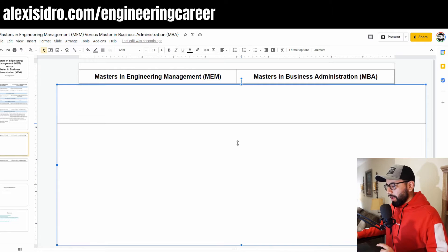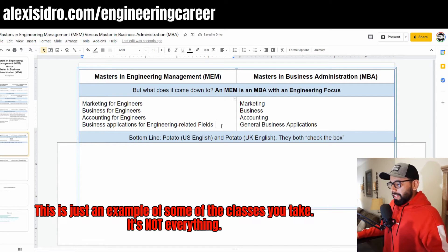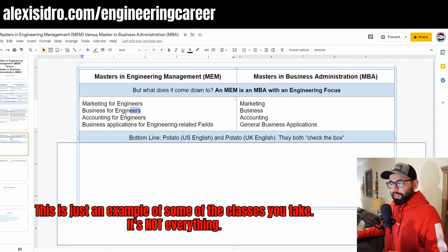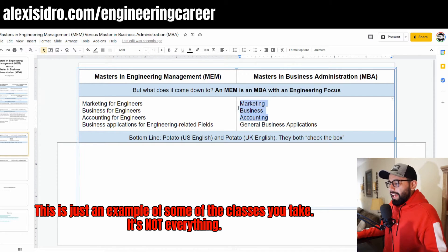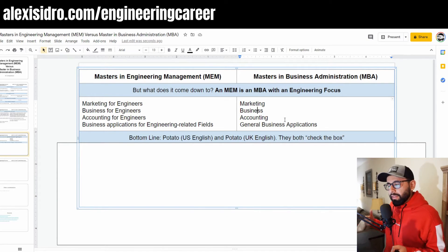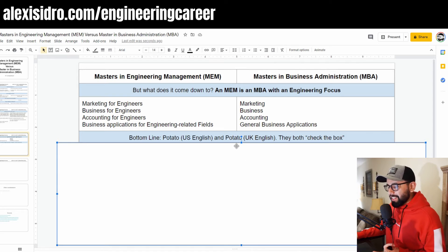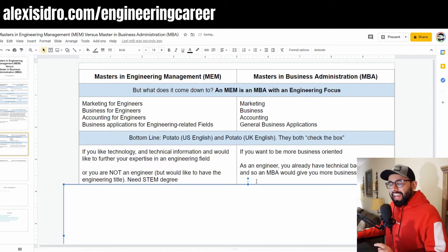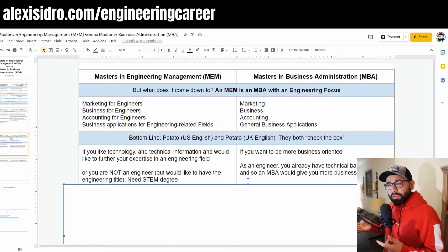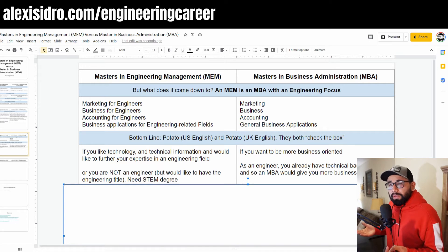Looking at the coursework: for an MEM you're doing marketing for engineers, business for engineers, accounting for engineers. For an MBA it's general business marketing and general business applications. The MEM has business applications too, but more related to engineering fields. In my opinion they're very similar — potato potato. At the end of the day both check the box for a master's degree, and I haven't really seen positions that specifically require an MBA versus just any master's with experience.